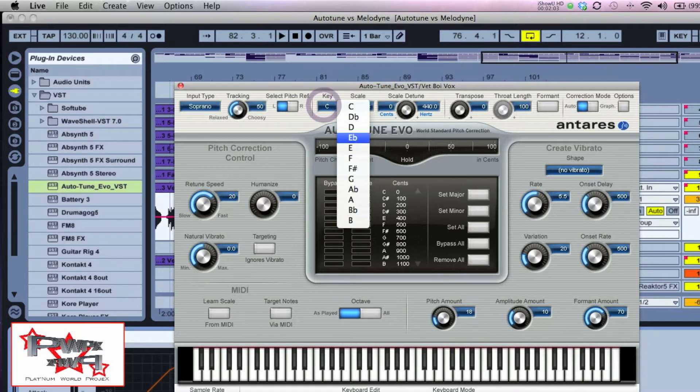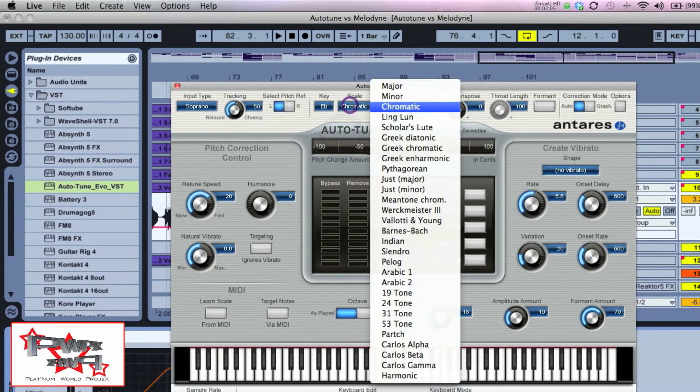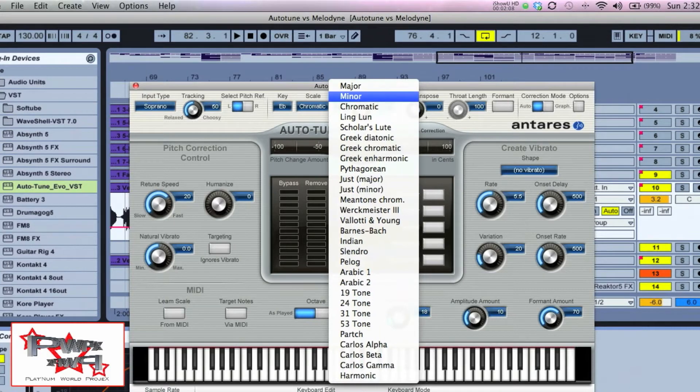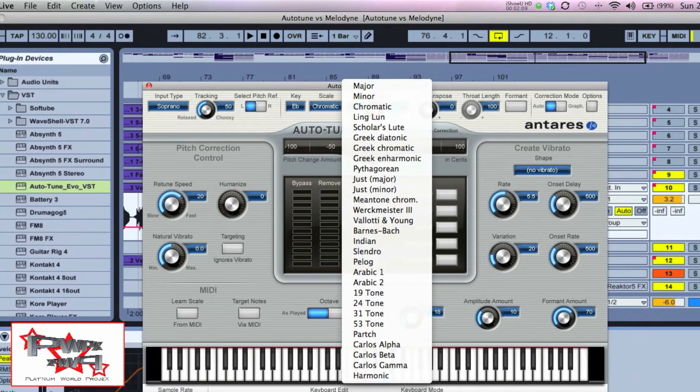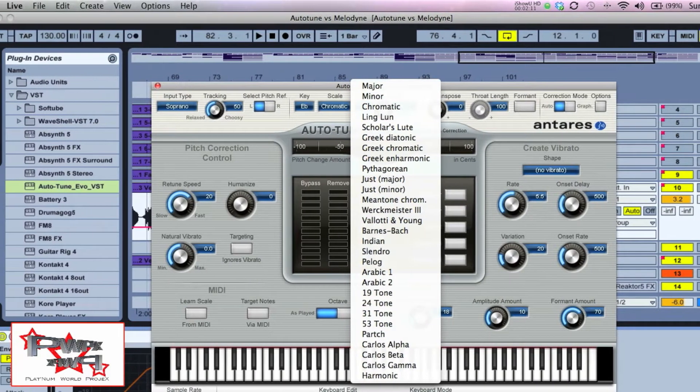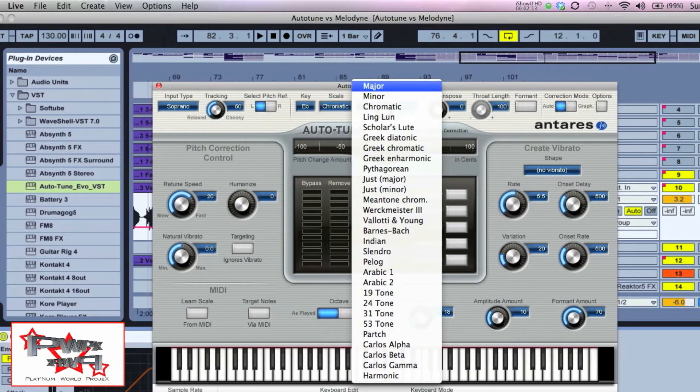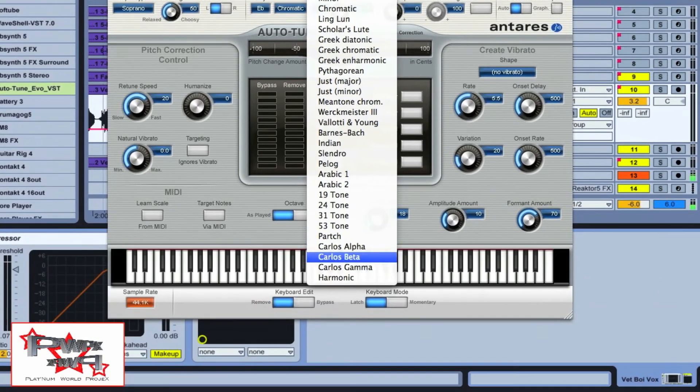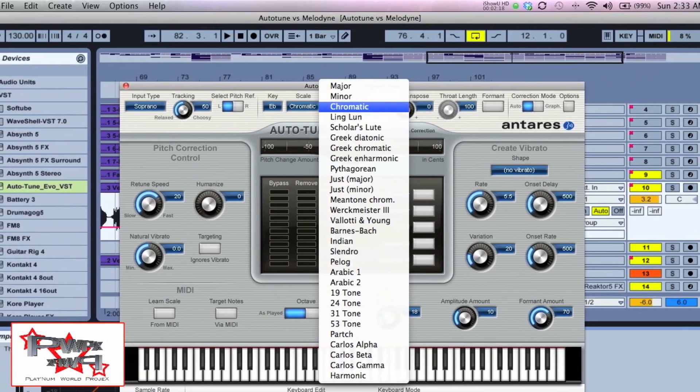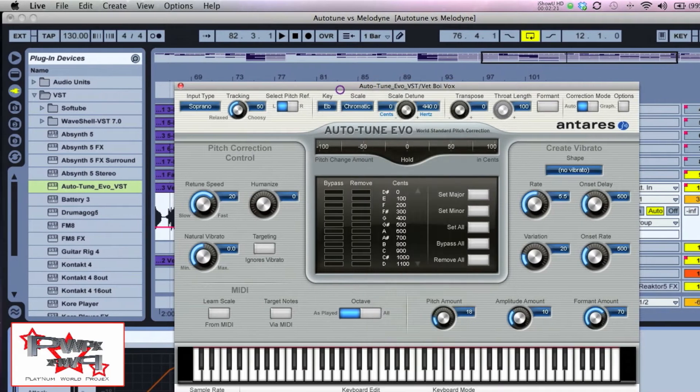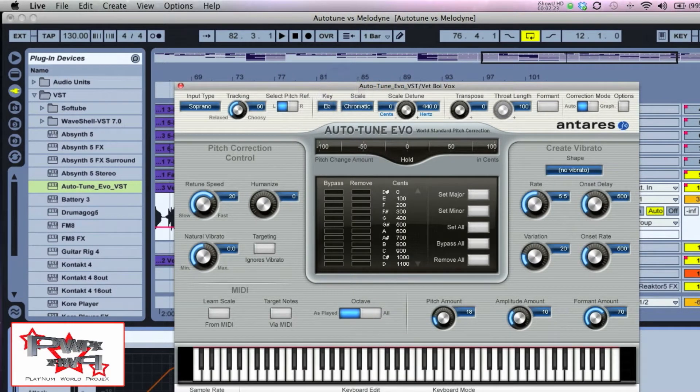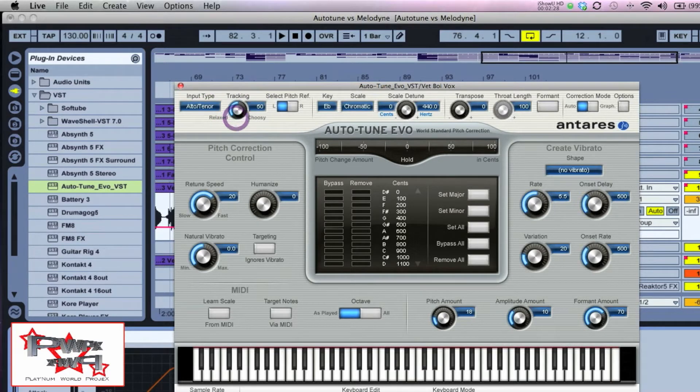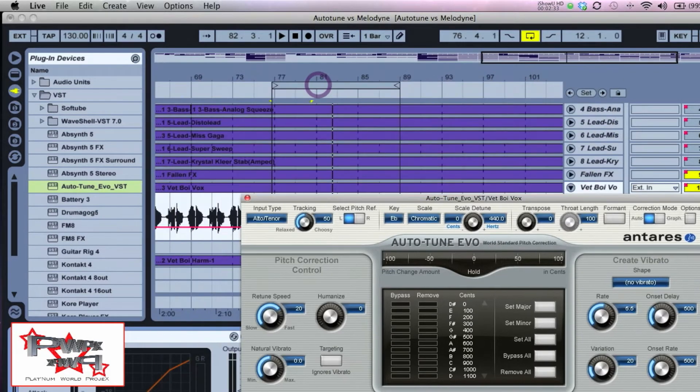I'm going to change this to E flat, but what I do is I keep mine on chromatic. You can change it to minor or major, which gives you different feels of responses with these different scales, but chromatic has every note in the scale here in the Western world. Next thing you want to do is choose the type of vocalist, which is alto tenor.